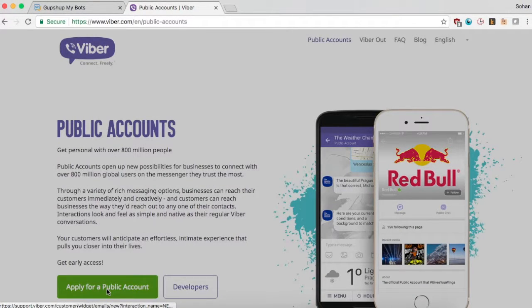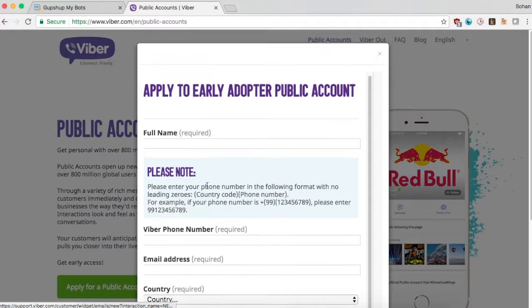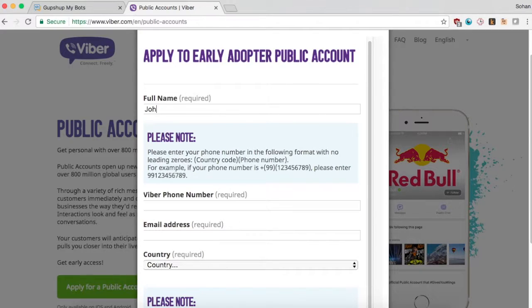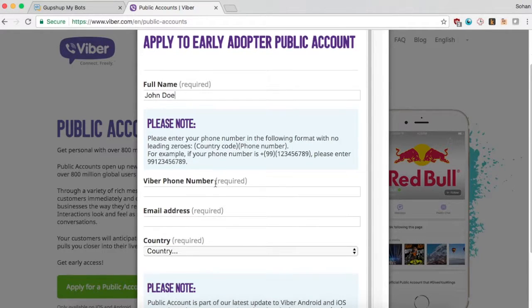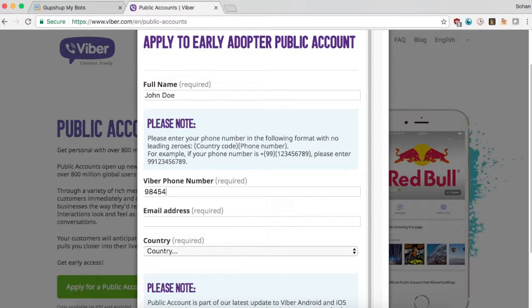This video will tell you how you can publish your chatbot to Viber. To create a chatbot, you will need to register for a public account. Go to the Viber web page to register for one.